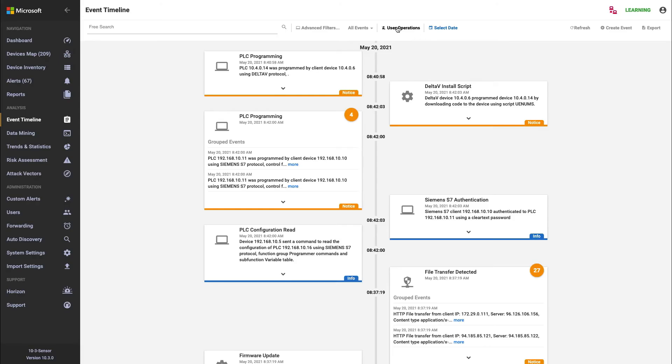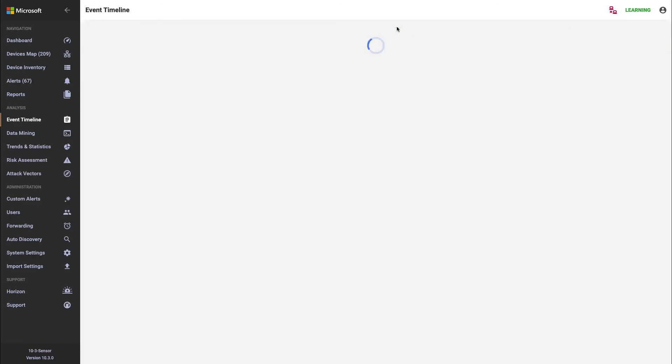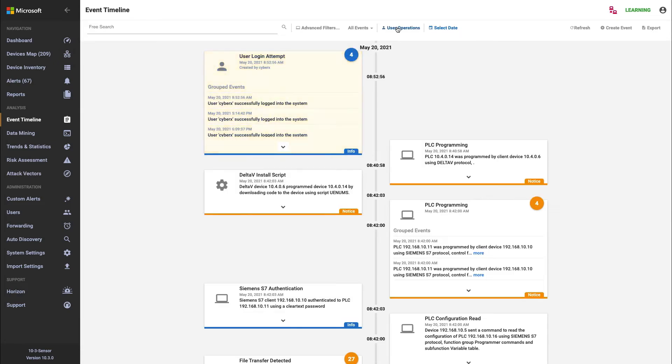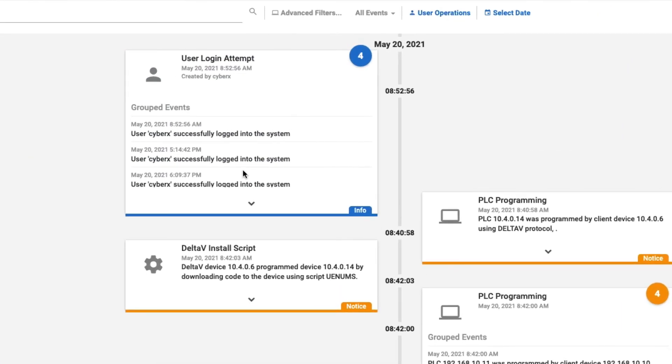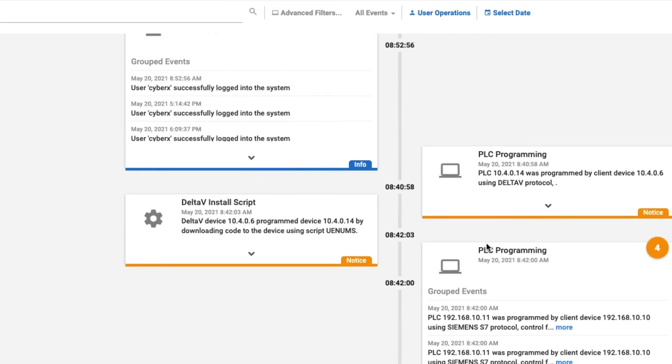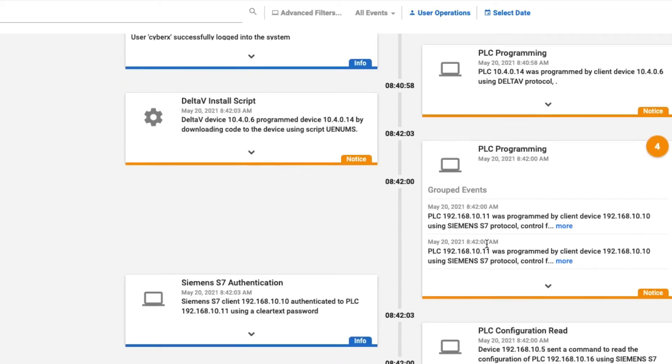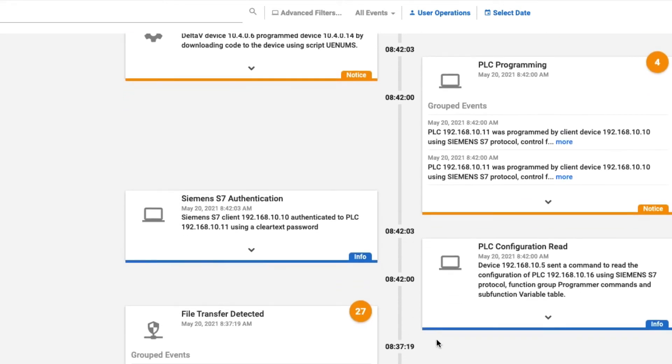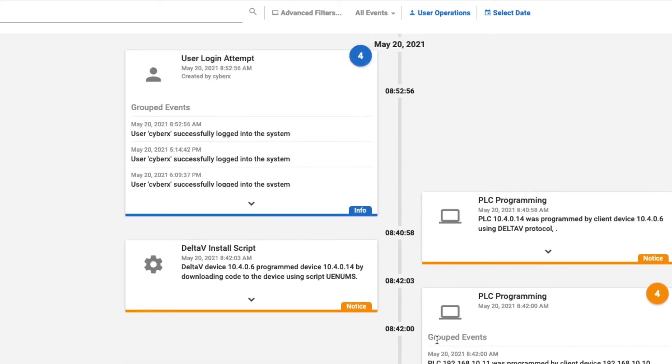We can look at specific user operations. So these are events where a user has taken an action. And that could be, as you can see here, a user logging into the platform, or it could be a user performing PLC programming, authentication, PLC configuration reads, firmware updates, etc. By clicking it again, it clears that filter.